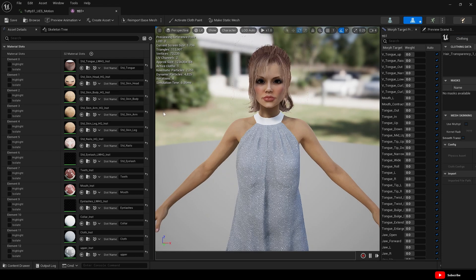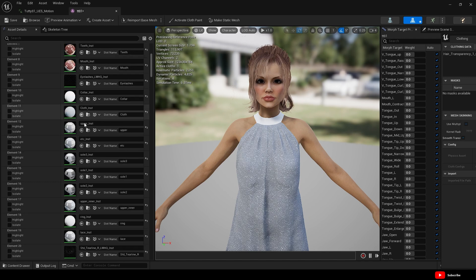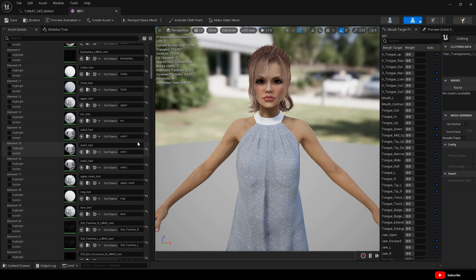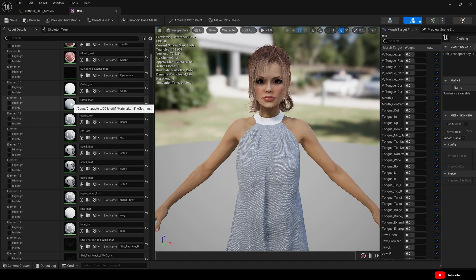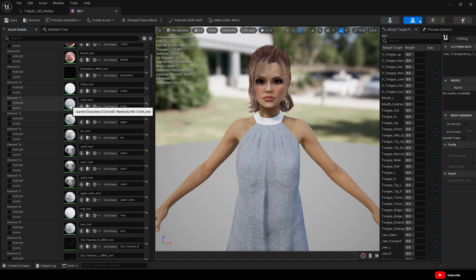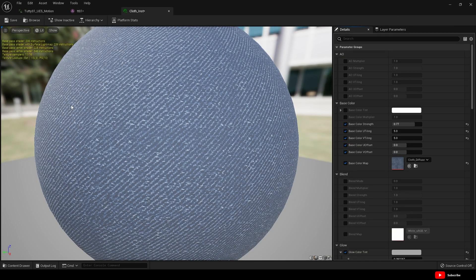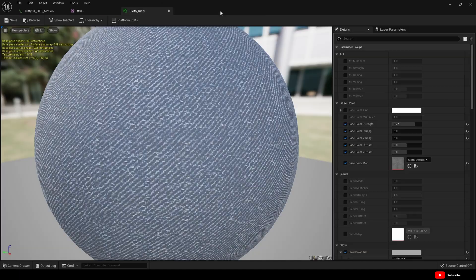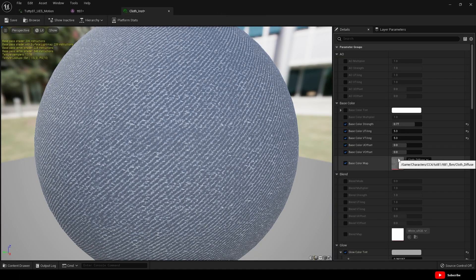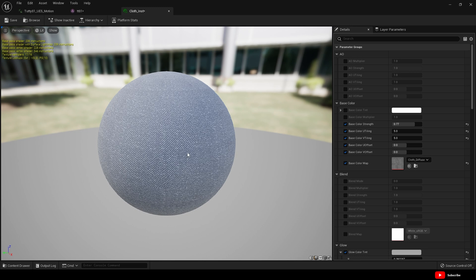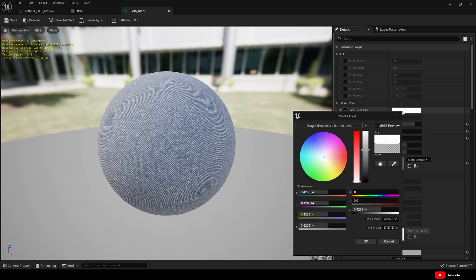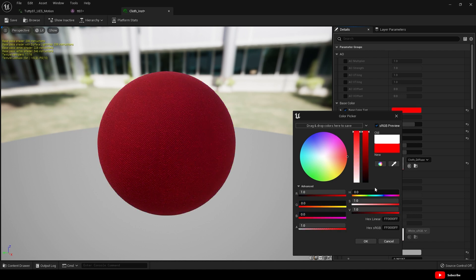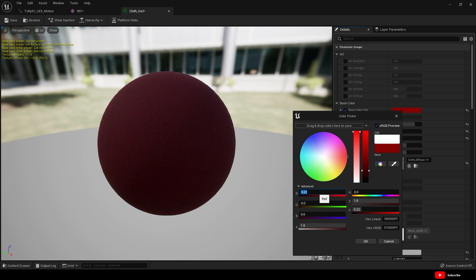We've got this dress, so what I did is I went to the cloth for the dress. We can highlight that, look that's what it is, and I opened up that material. The first thing I did is went to this cloth material. I set the saturation to zero to remove the blue and save. And then it's gray now. And then what I did is come up to base color and I just set, I went red and then I dragged this down. I think it was around 0.22.